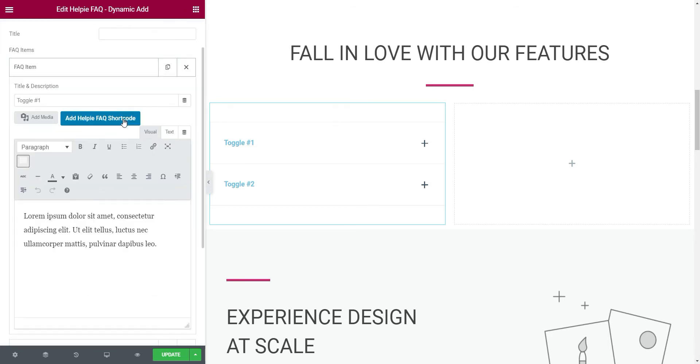Then, we have to fill the title and description for each accordion item. If you are using this accordions to create FAQs, then this will be your questions and answers.